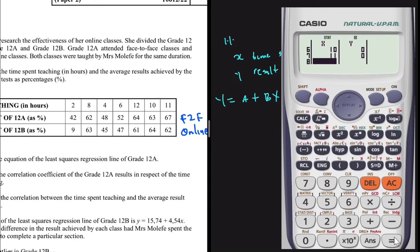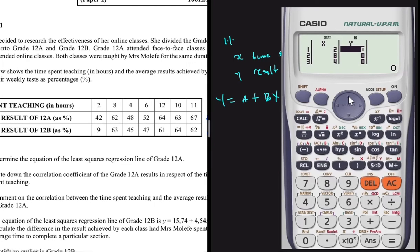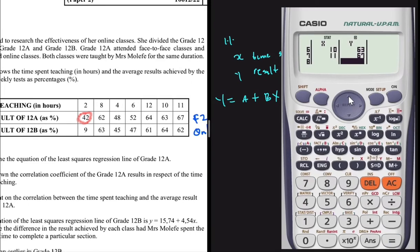Now move to the y column and go up to the first entry. The y values — average results for grade 12A — are: 42, 62, 48, 52, 64, 63, and 67. Press equals after each value. We only have seven data points, so after entering all numbers, press equals.